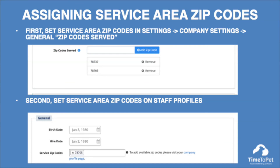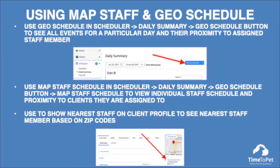Time2Pet allows you to set service area zip codes in your company settings that can then be added to staff profiles to indicate the areas they are able to service. You can use this information to view service areas for staff members on the map staff and geo schedule. The geo schedule map shows each address of each event plotted on a map as well as house icons marking the home address of each staff member. Numbered pins indicate the current order of events on each staff member's schedule. Map staff schedule allows you to view an individual staff member's schedule plotted on a map. With service area zip codes set on staff profiles, you can also select 'show nearest staff' on a client's profile to see where a staff member's service area is in relation to the client's zip code.